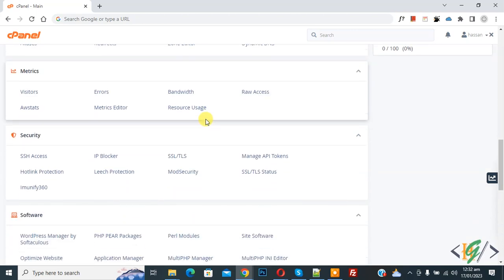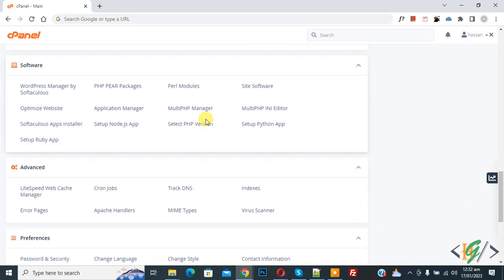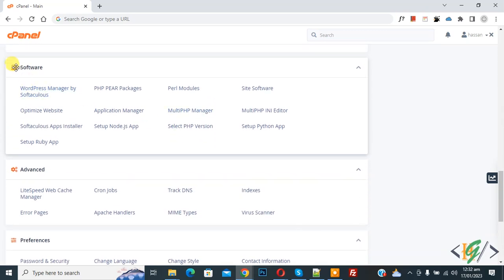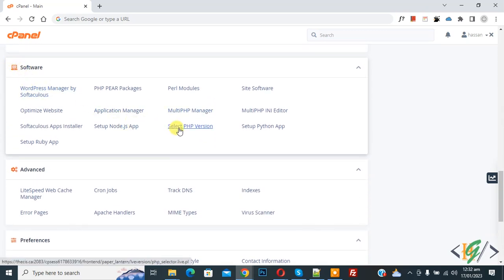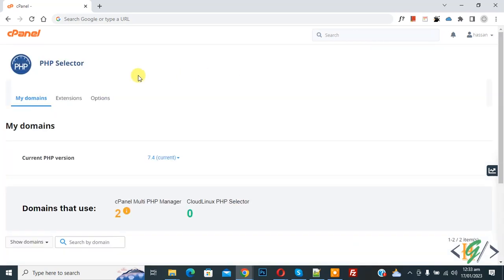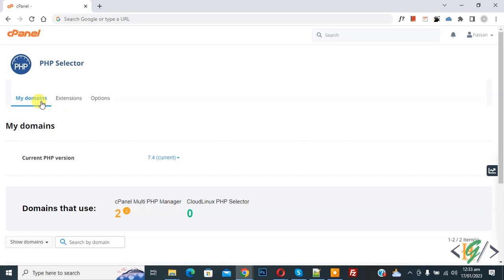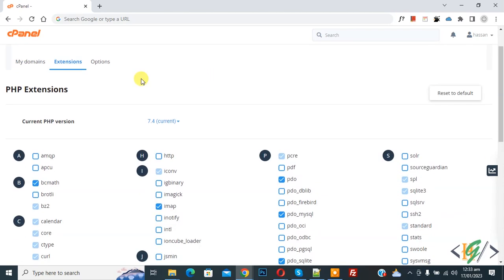We are in cPanel. Scroll down to the software section where you see 'Select PHP Version', so click on it. Now the PHP selector opens and you see different options here. Now you see 'Extensions', so click on it. Now you see the PHP extensions.